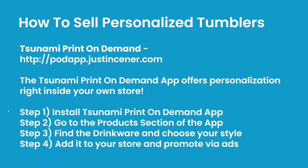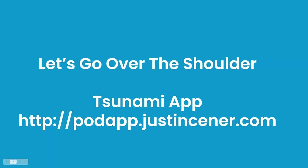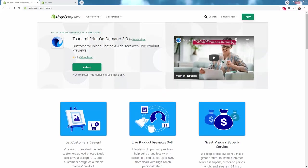There are a bunch of different tumblers and drinkware options inside the Tsunami app. We'll go over the shoulder and I'll show you how to build these and add them into your store. If you want to follow along, all you need is that free Tsunami app at podapp.justinsener.com. The link is below this video.